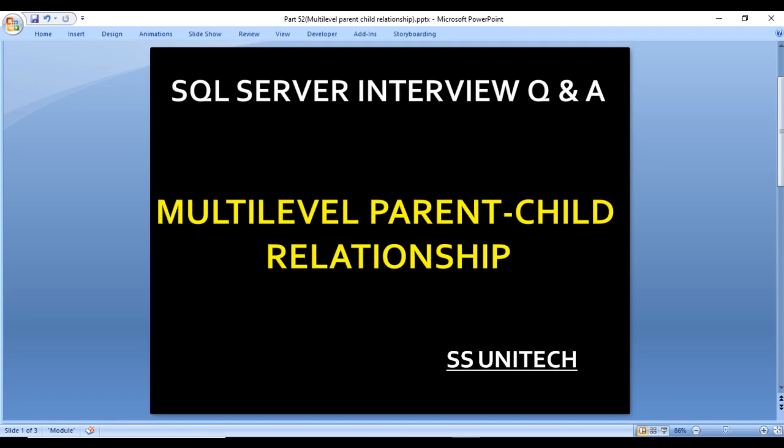Hello, welcome to SS Unitech. This is Sushil, and this is a continuation of our sequence of interview questions and answers. Today we're going to discuss one more interview question: multilevel parent-child relationship. So what is this question? Let's move to the next slide to understand it.